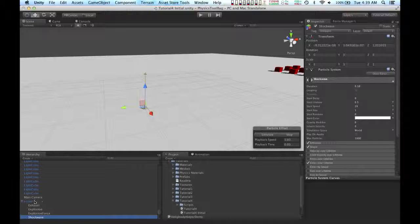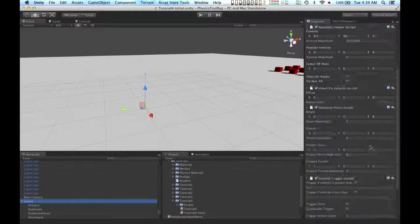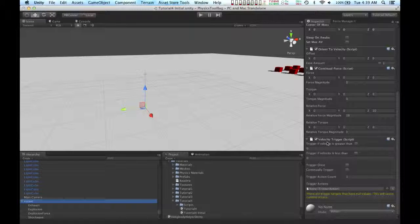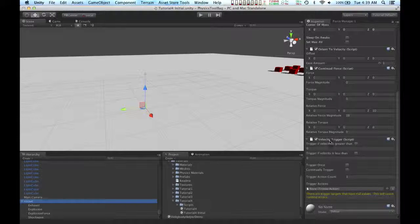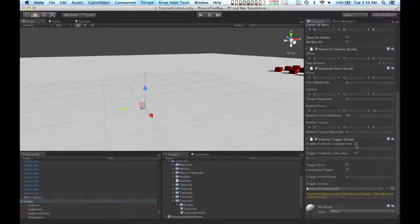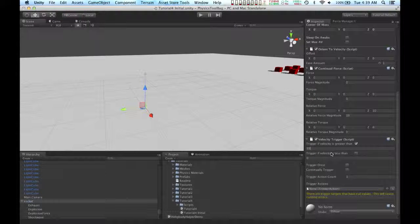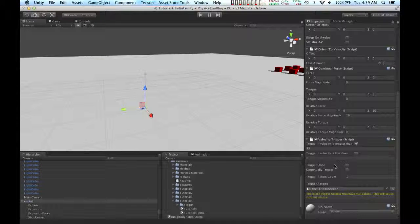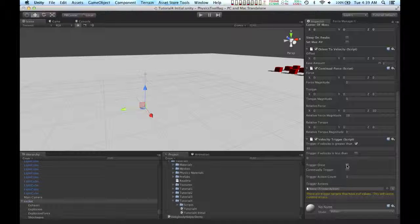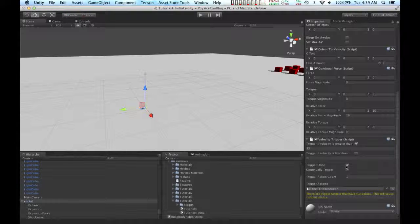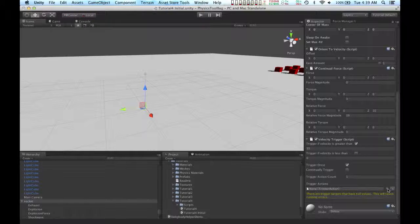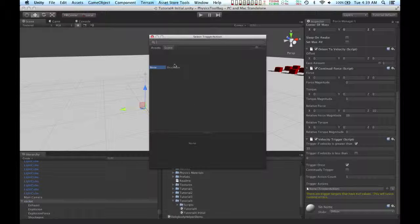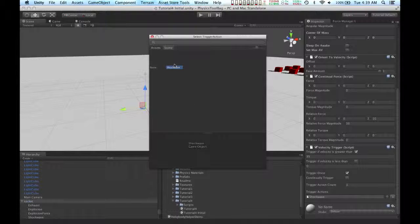Now I'm going to select the rocket again. I'm going to go to the velocity trigger. And I'm going to say, trigger if velocity is greater than, I'm going to put in 35. I want this trigger to only trigger once. So I'm going to check that checkbox. And I'm going to tell it to use the action I just put on the shockwave particles.